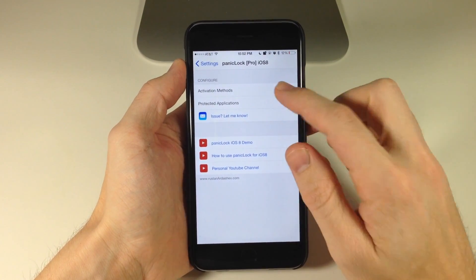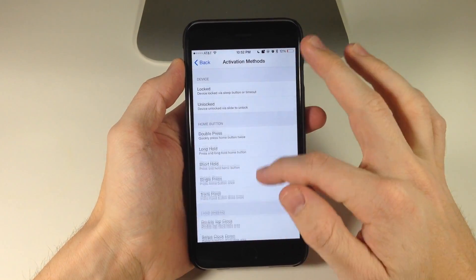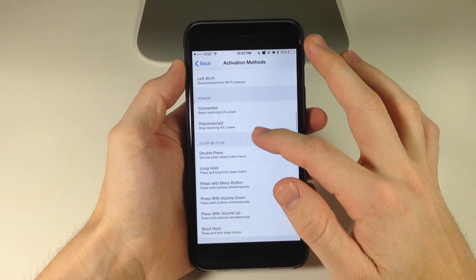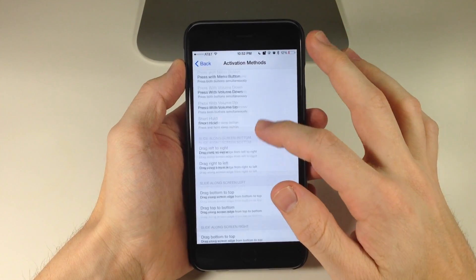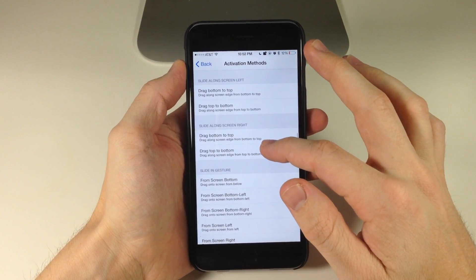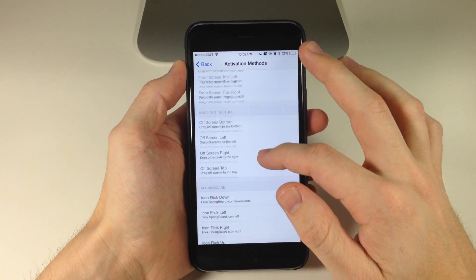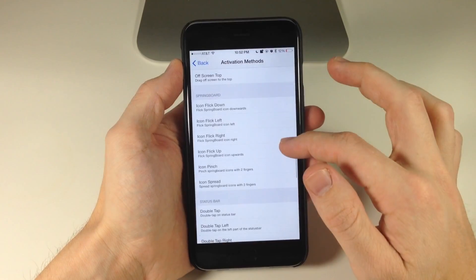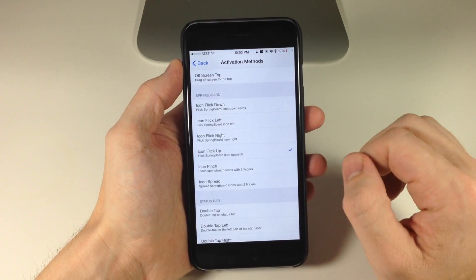All you have to do is set an activator method. We'll scroll down here and we'll do icon flick up.